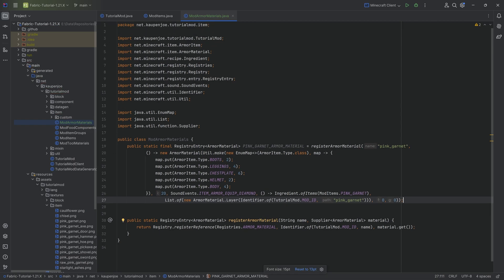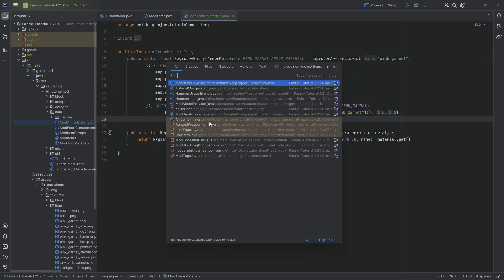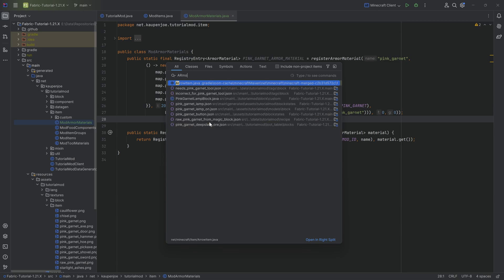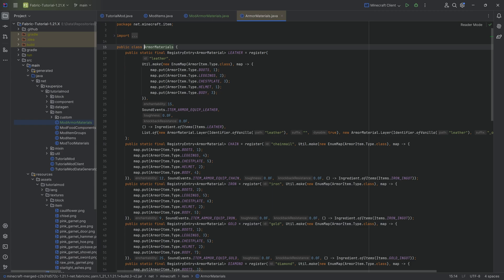Now, the first thing you're going to be like, what the frick is all of this craziness? Well, the best place to start is press the shift key twice and we're going to look at the armor materials class from net minecraft item.